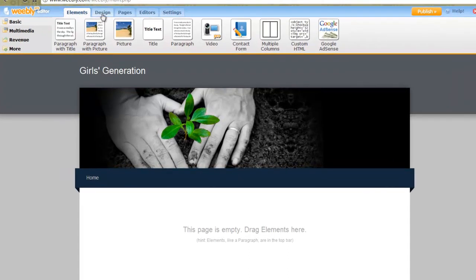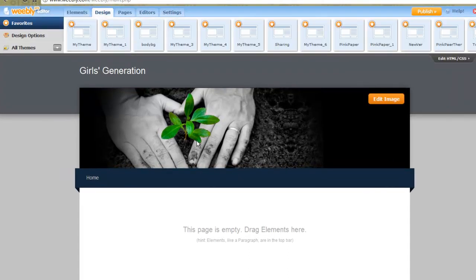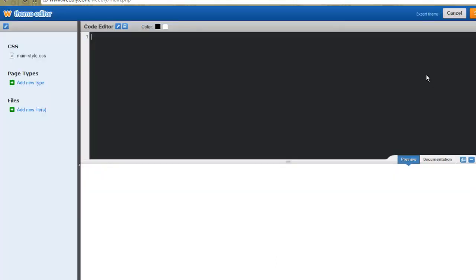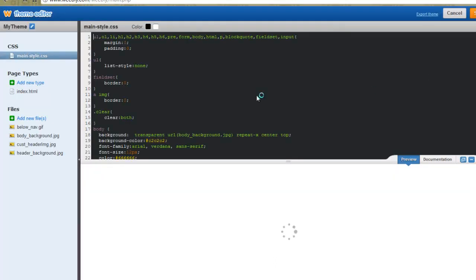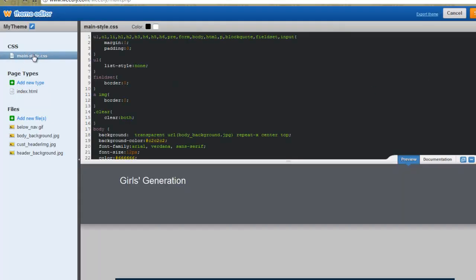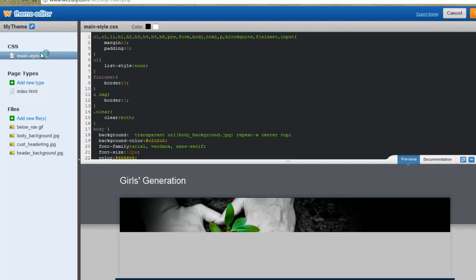So firstly, you've got to go to design, edit HTML CSS, and main style CSS.